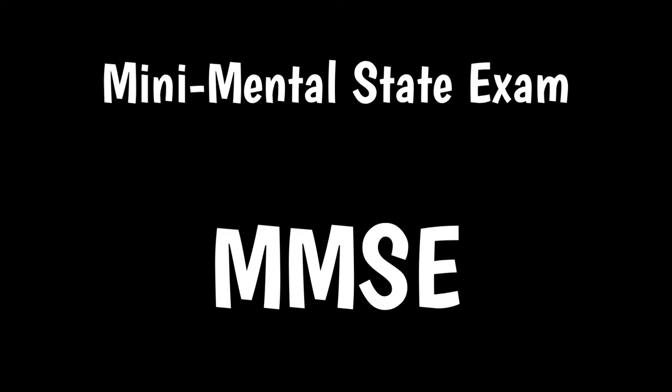Hello friends, welcome to BMH Learning. This video is about the Mini-Mental State Exam. The MMSE is a brief structured test of mental status that takes about 10 minutes to complete.